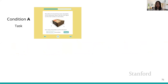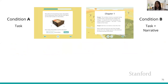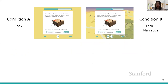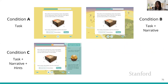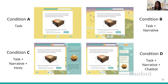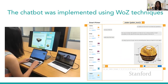Here are the interfaces of the four conditions. In the task-only condition, students just worked on the problem. In condition B they first read the story then worked on the math problem. In condition C we provided the hint system on the right side. In condition D we had the interactive chat interface. The wizard hid in a private room and sent messages to kids through a dashboard in real-time, with real-time access to children's facial expressions and learning behavior through a camera.